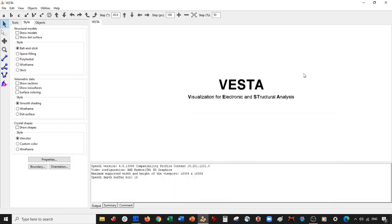Hey everybody, welcome back. Today we are going to be making a C60 C60 heterostructure where one of the C60s is rotated with respect to the other. We're pretty much going to be doing everything in VESTA, and we are going to generate the initial C60 structure with iCuMol.